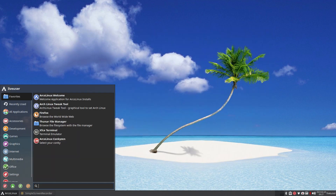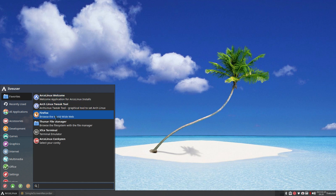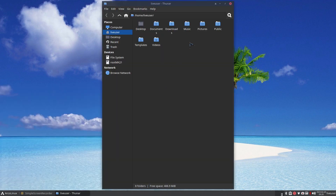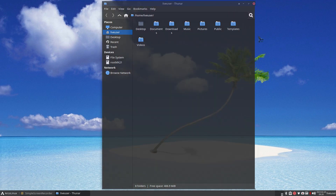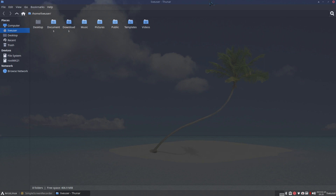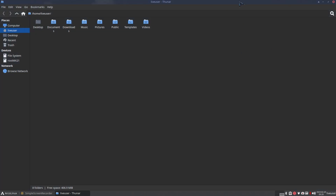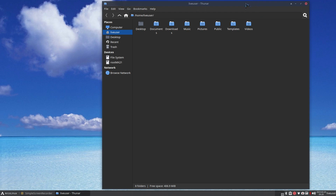Let's walk through the menus. You've got the welcome screen, a tweak tool, Firefox your web browser, and Thunar which is your file manager for this distribution. I'm just going to manually resize things - there are many ways to do it. Let's talk about resizing icons. I'll show you my way.